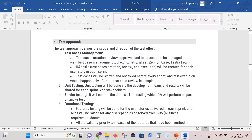The next section is the test approach, which defines the scope and direction of the test effort. First is test case management — test case creation, review, approval, and execution will be managed by a test management tool such as Qmetry, Qtest, Jafire, QAS, or TestRail. All test cases will be created, reviewed, and approved, then executed inside that test management tool. QA tasks like test case creation, review, and execution will be created for each user story in each sprint — meaning for each user story, we will write test cases, review them, and then execute them.